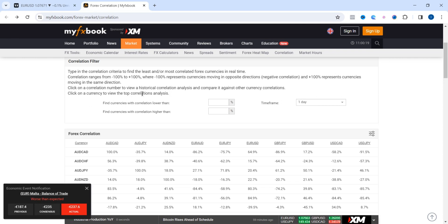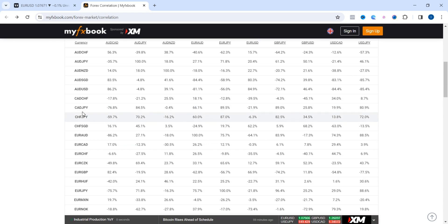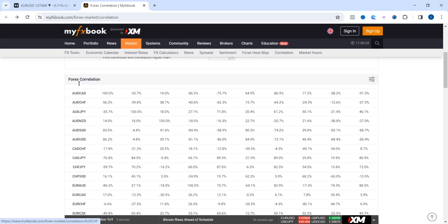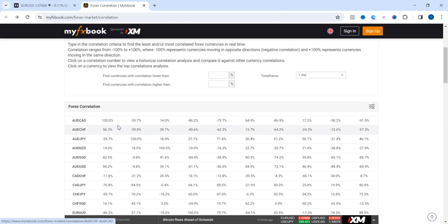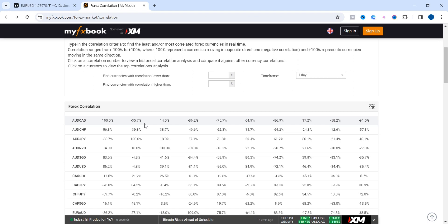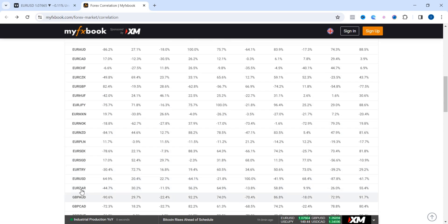Wherever you see a negative number that is a negative correlation, and wherever you see a positive number that is a positive correlation. You can click on any pair in the correlation table to observe what other currency pair is either positively or negatively correlated to that particular pair at that point in time. For this video, I'm going to stick to the most popular currency pairs, starting with EUR/USD.